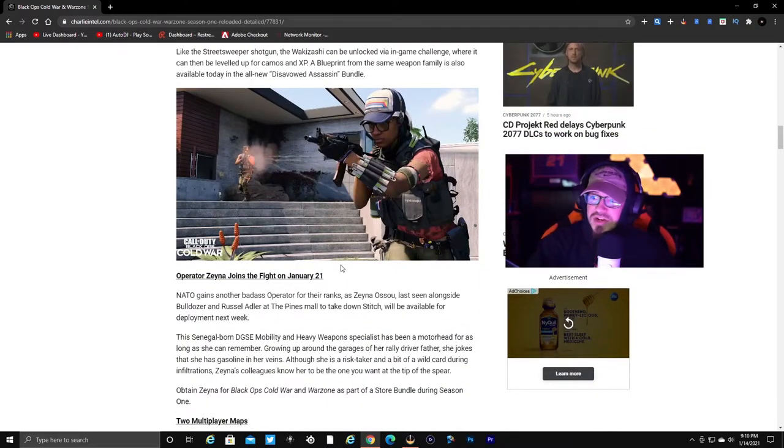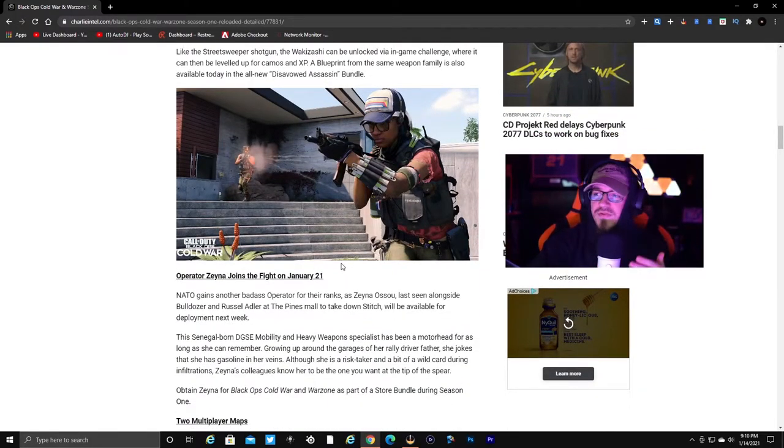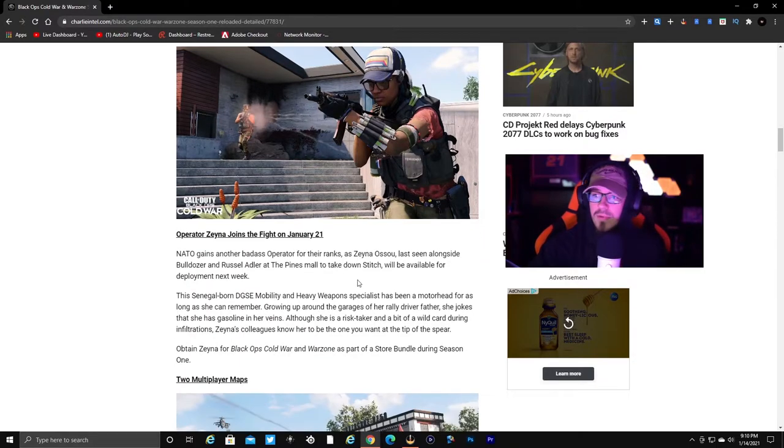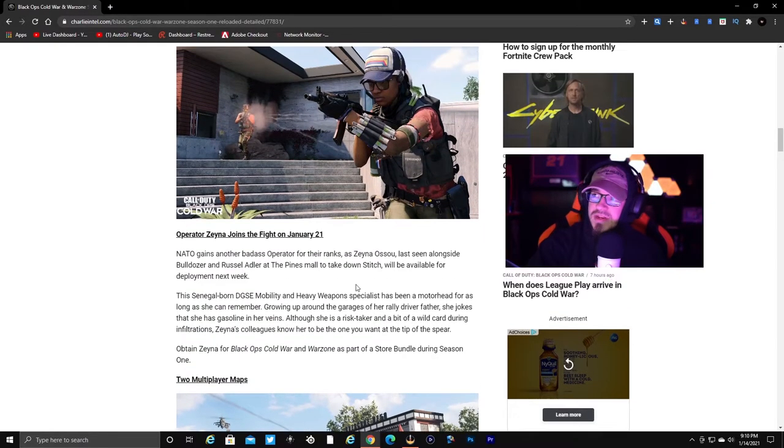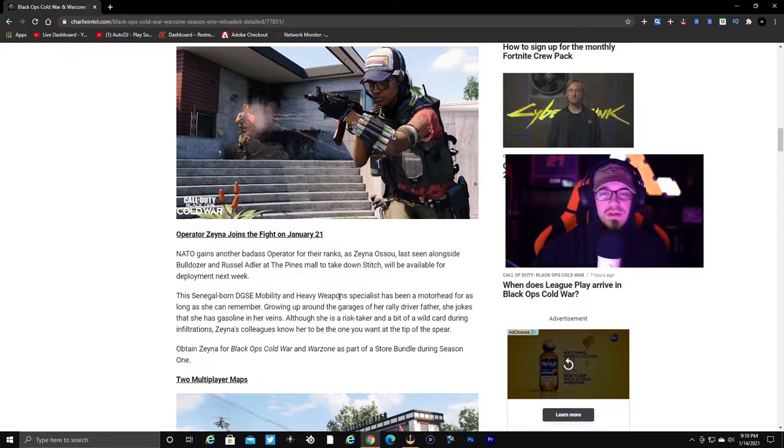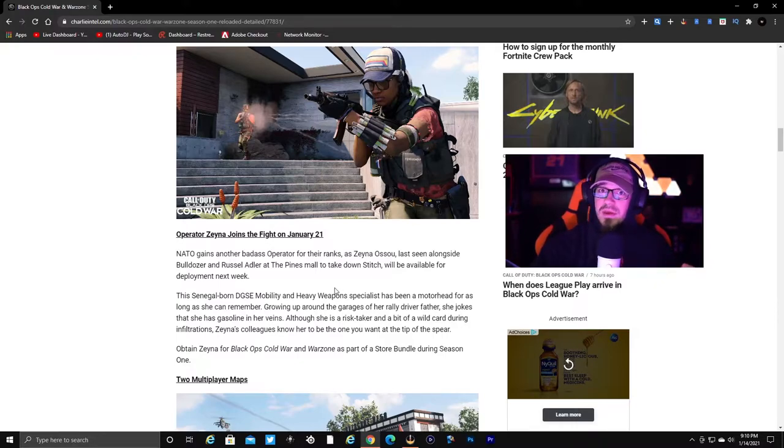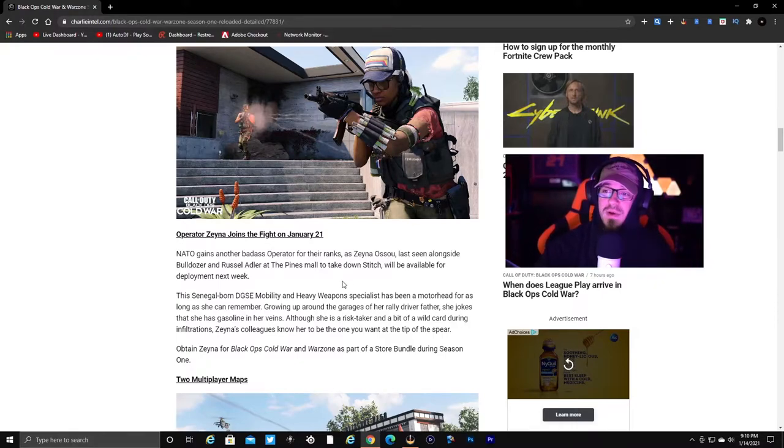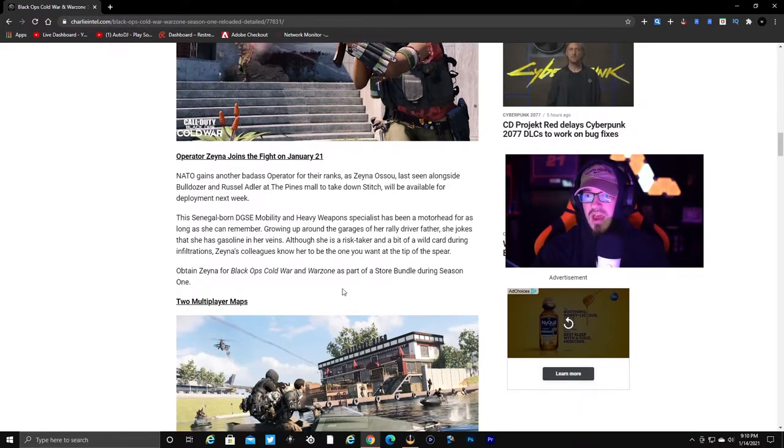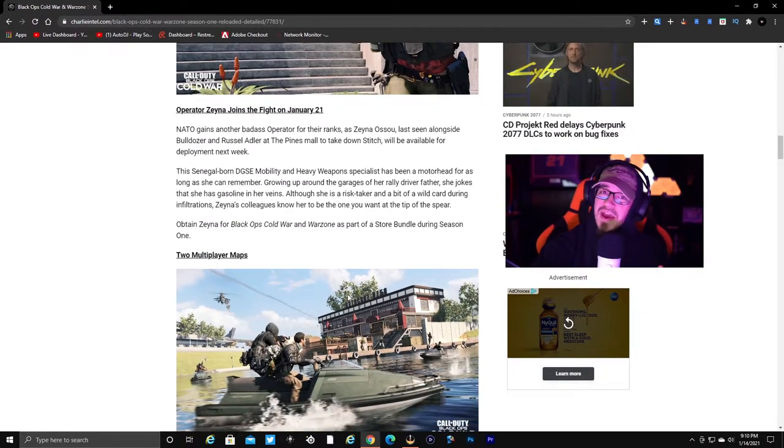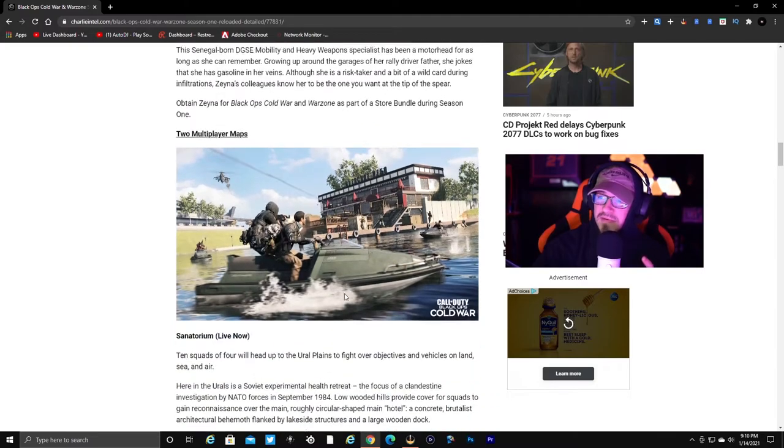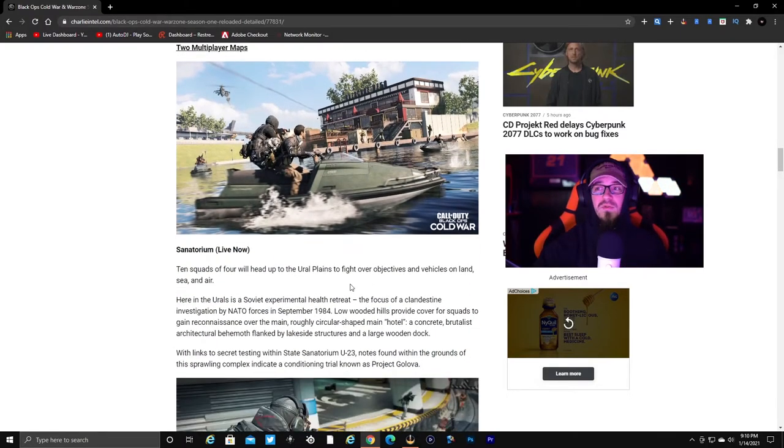Zaina joins the fight on January 21st. This is a new operator. I'm sure there will be a new skin, new weapon bundles, all that good stuff. Probably a tracer pack maybe. I wouldn't be surprised if there is a tracer pack in this. I will be getting that if it is a tracer pack 100%.